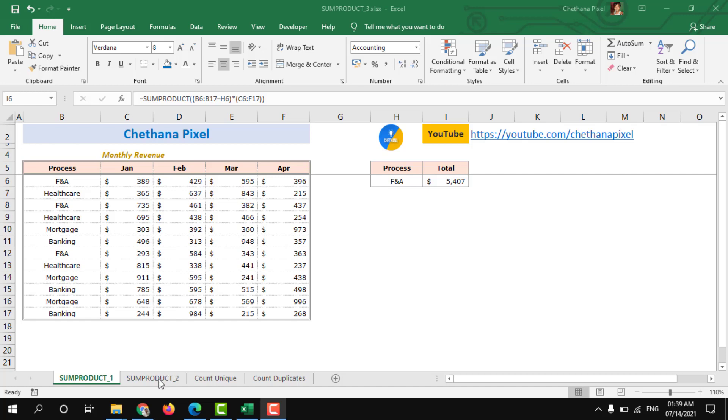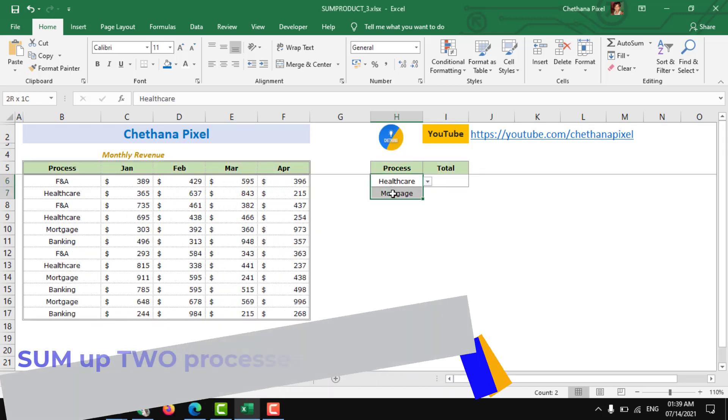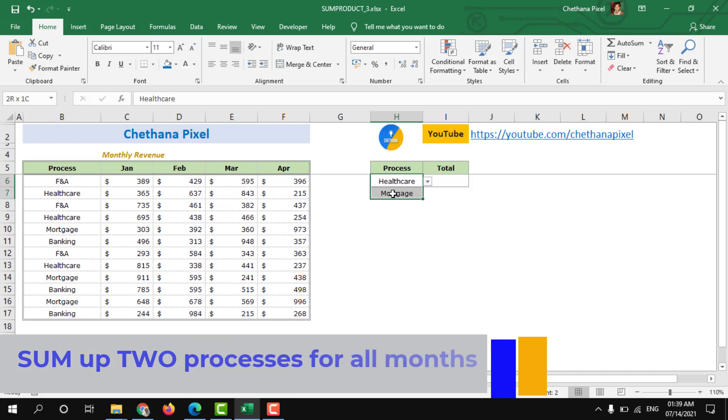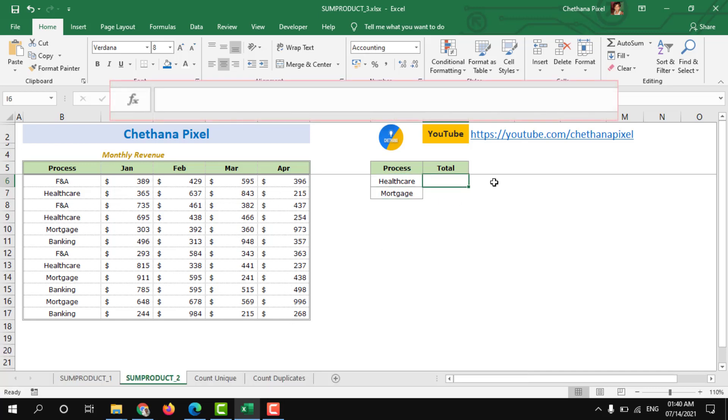Let us go to sum product scenario 2. Here I have two processes. I need to sum up the revenue only for these two processes for all the four months. So let us implement the formula.